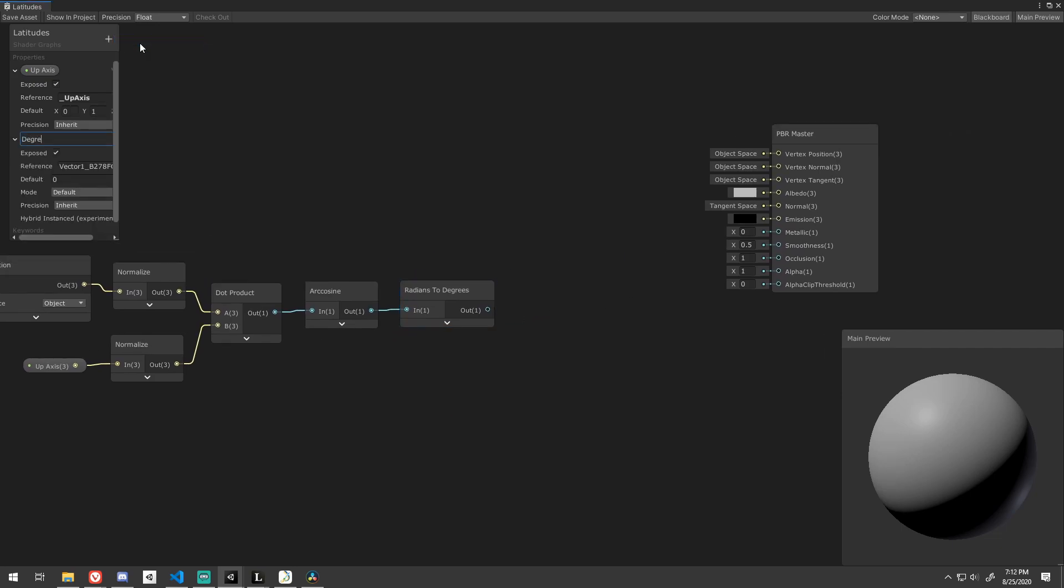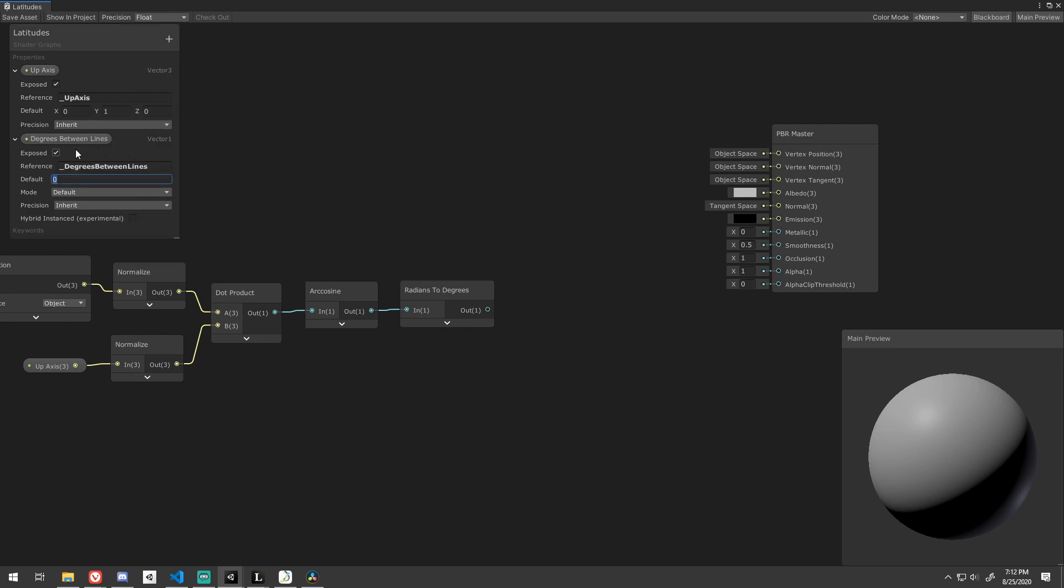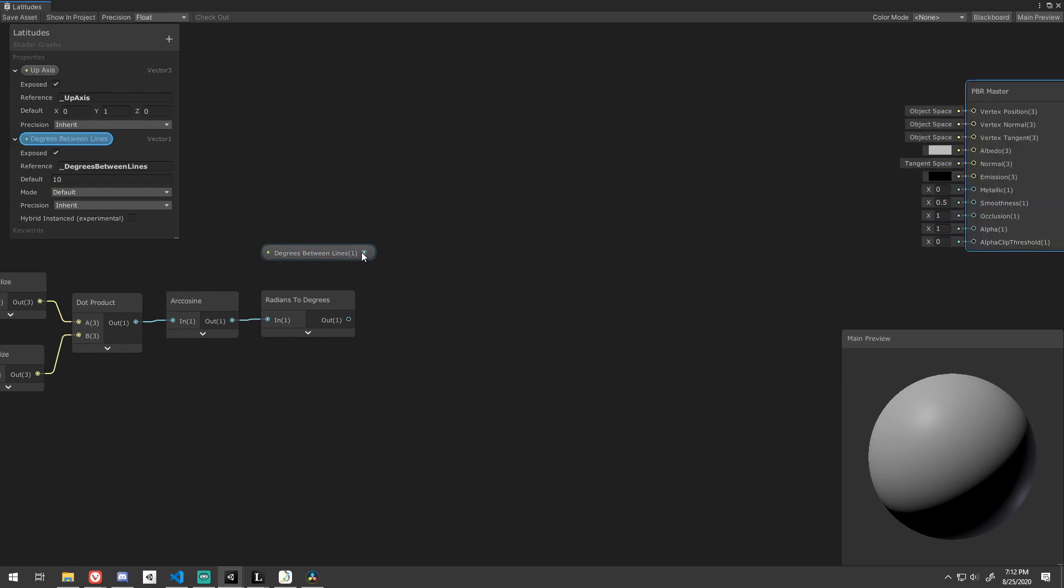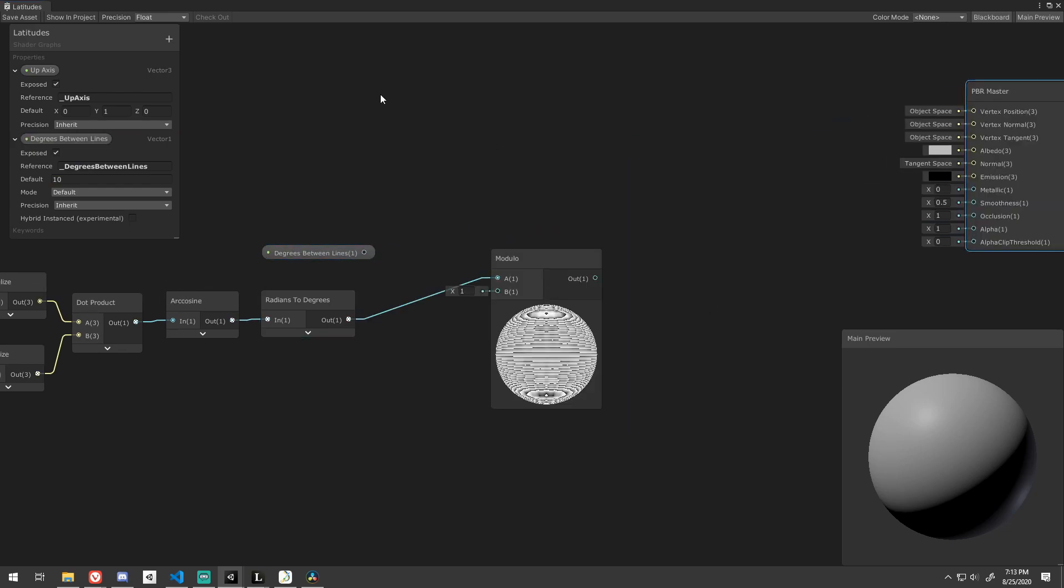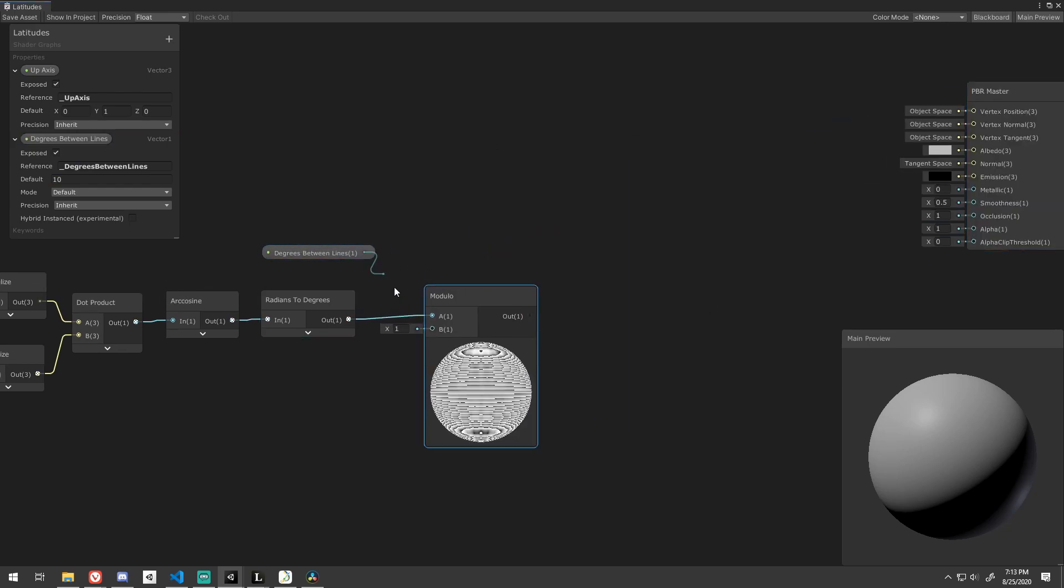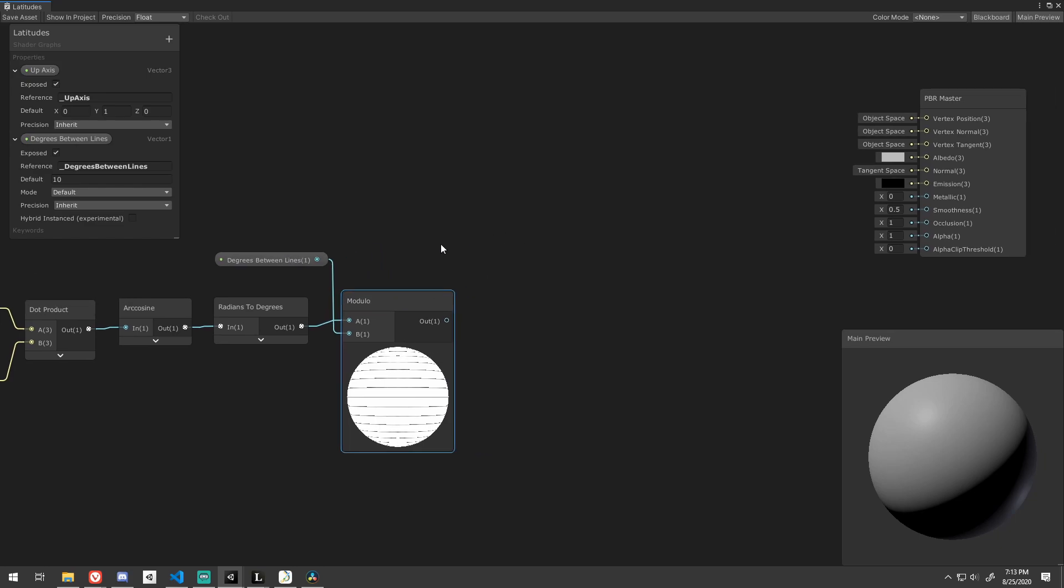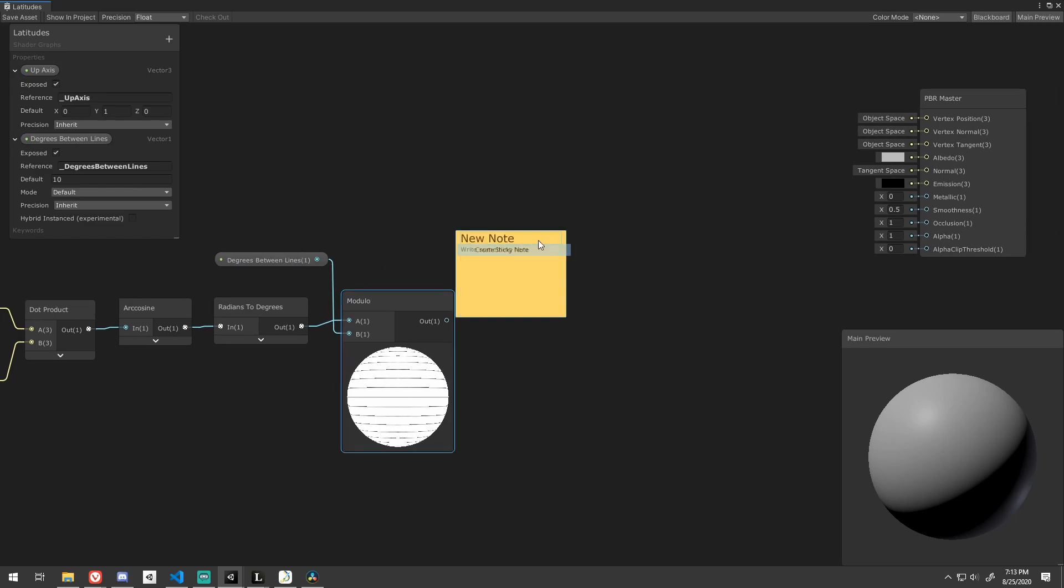Next, create and expose a Vector 1 property for the degrees between the latitude lines. I default mine to 10. A simple modulo division will give us the degrees to the line below, basically highlighting each of the latitude lines.